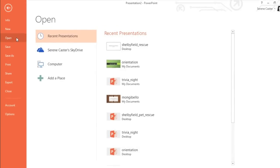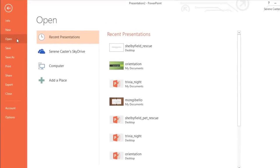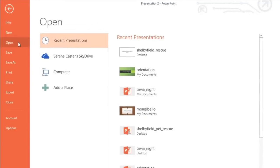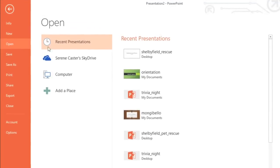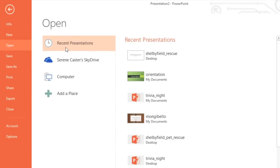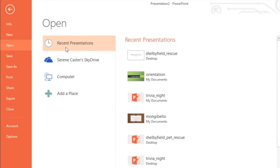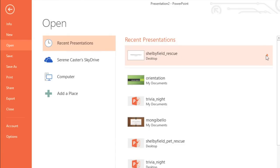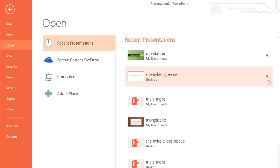If the presentation you're looking for is something you've worked on recently, it might be listed under Recent Presentations. You can pin certain presentations here so you always have access to your most frequently used files. Just mouse over the file and click the pushpin icon. To unpin it, click the icon again. You can pin as many presentations as you want.